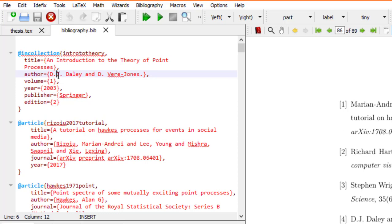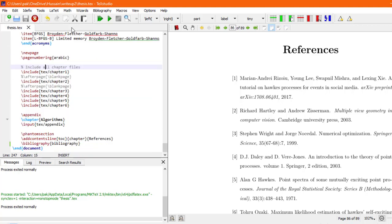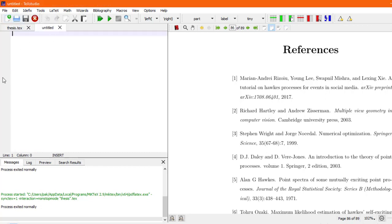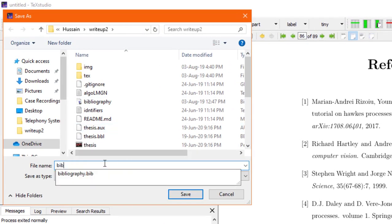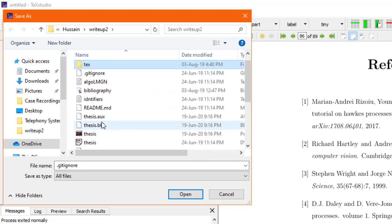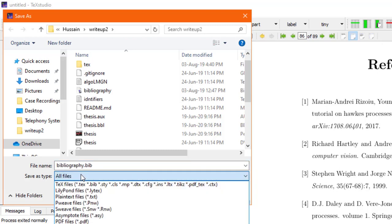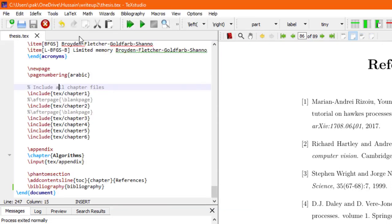It's very easy — just stay tuned and you will learn this. To make the bibliography file, click on new document. An untitled document appears, and you save it as bibliography.bib. That .bib extension is really important. You then save it in the same folder that contains your thesis document, so both the thesis text file and bibliography file are in the same folder.